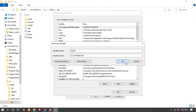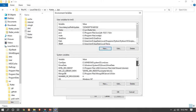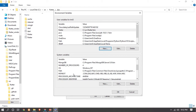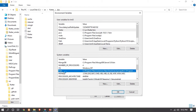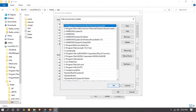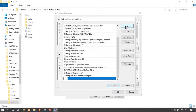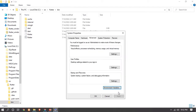Paste the environment variable path and type 'flutter'. Click OK. Now in the second section, select 'Path' and click on 'Edit'. Click New, paste the path here, and click OK on all dialogs to confirm.